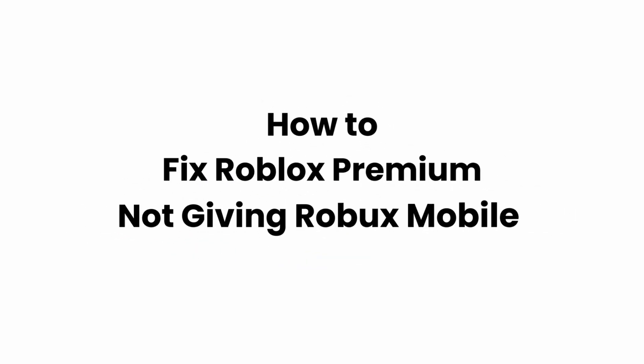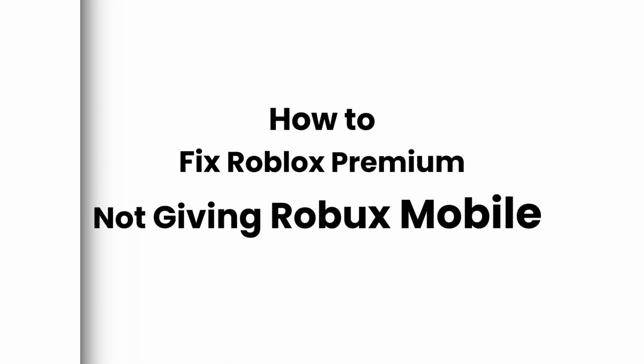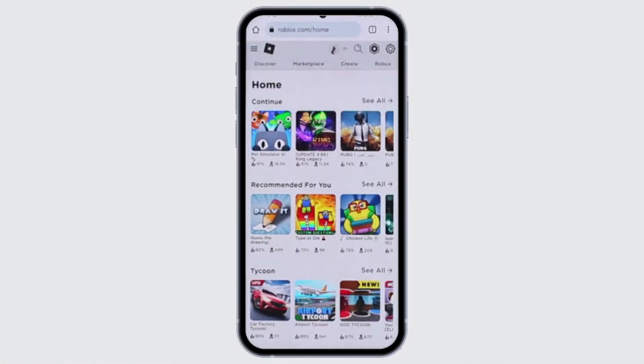How to fix Roblox Premium not giving Robux on mobile. Hello and welcome back to our channel. In this video I'll guide you on how you can fix if you have Roblox Premium but you're not being able to get Robux on your mobile. So make sure to stick with me till the very end.